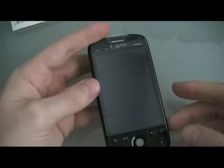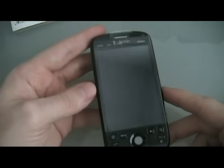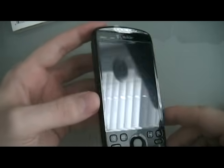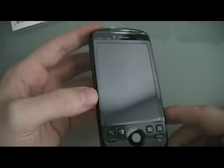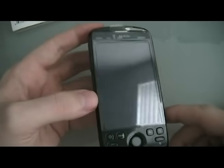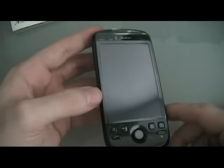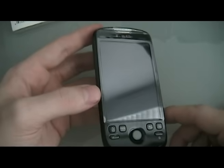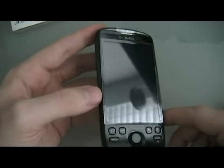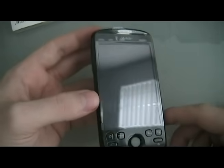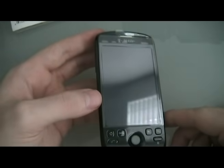Hey guys, this is David from TheUnlocker.com. Today we're going to show you how to root your HTC Magic. I have here a MyTouch — it basically is a Magic just branded to T-Mobile — so we're going to use this because I don't have a regular HTC Magic around. But the procedure is the same. You're going to have a few differences whether you have a 32A or 32B motherboard, but we'll get into that a little bit later.